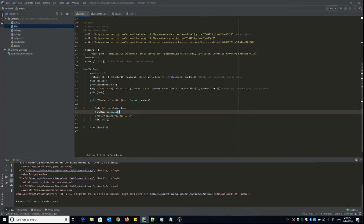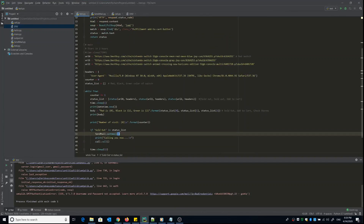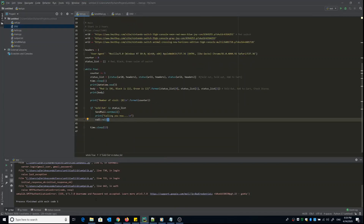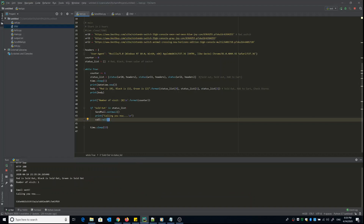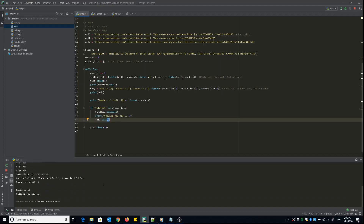Okay, it's ready to go. Let's run again — the product status is sold out, so I should receive a phone call and an email. Sold out — email sent, and calling you now. I'm still waiting for the phone call... and there we go, that's the phone call you can hear in the background. I'm going to go take that call.